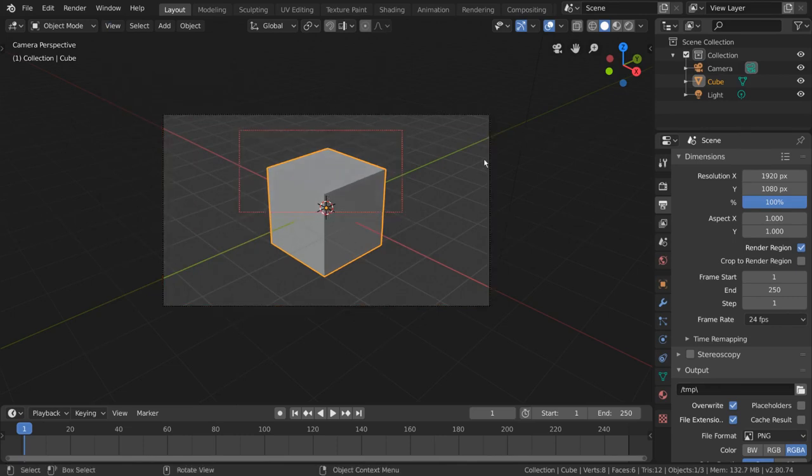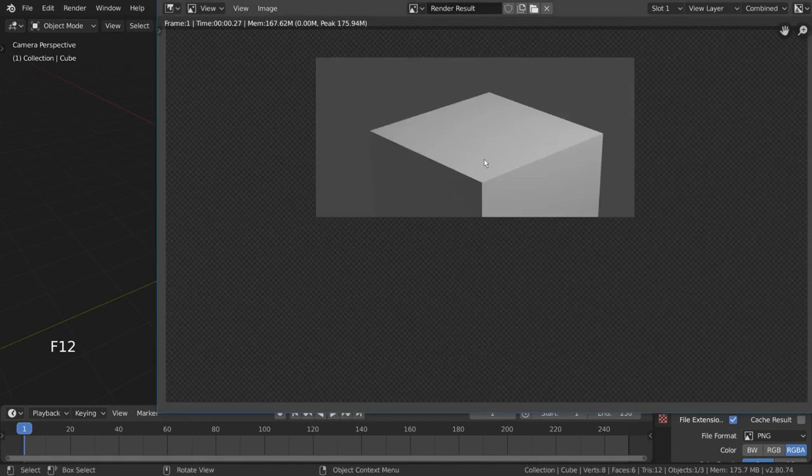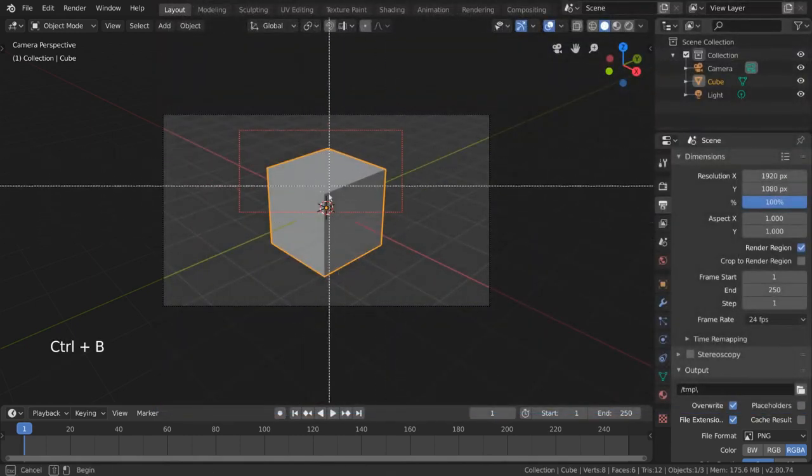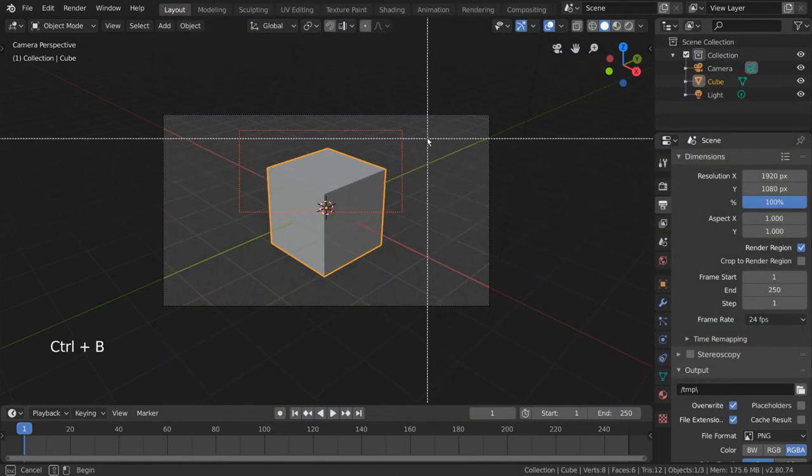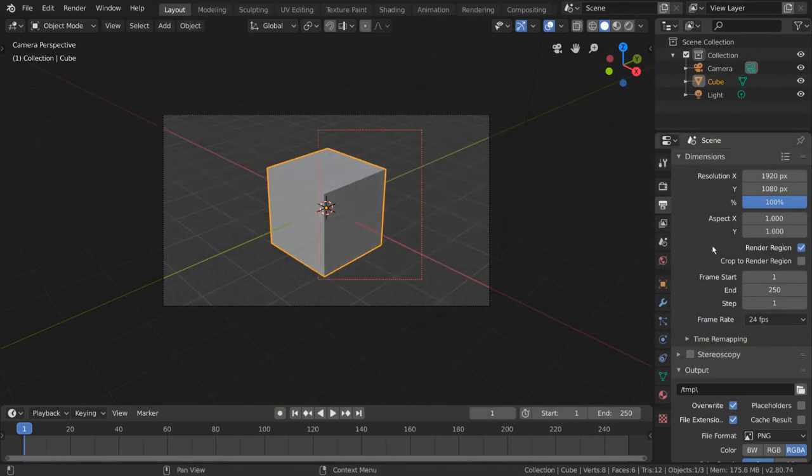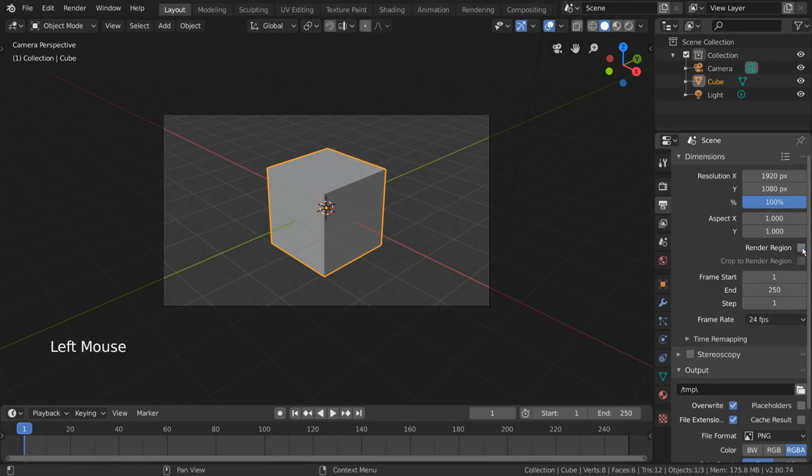This will become represented by the dotted red line. For hotkey users, simply press Ctrl-B to begin drawing your render rectangle. It's important to note that if you draw a render region with the Render Region checkbox turned off, it will automatically check this box for you.